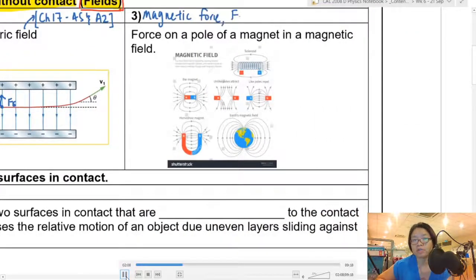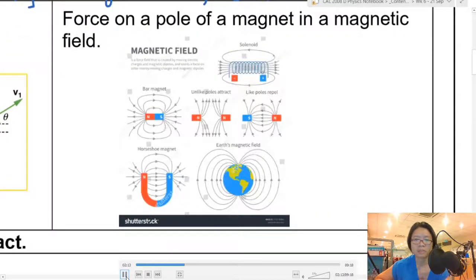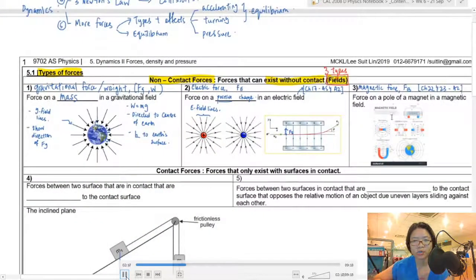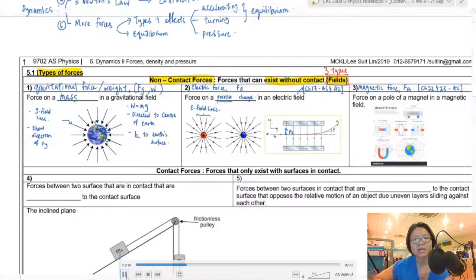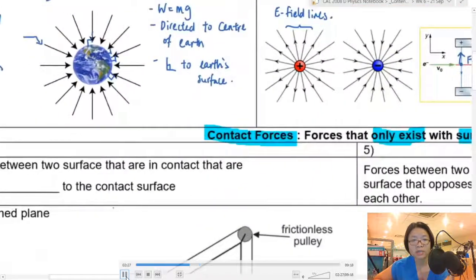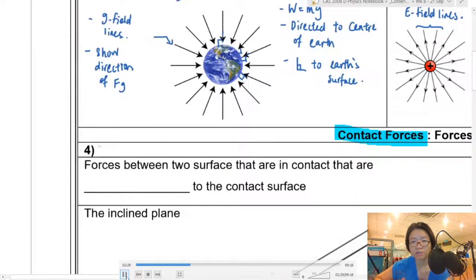The final non-contact force is magnetic force, which is deep into A2 — we will look at magnetic fields in Semester 3. Now I'm going to shift focus to contact forces, which are forces that only exist when surfaces touch each other. This is our main focus in Chapter 5 in this part of your physics study.